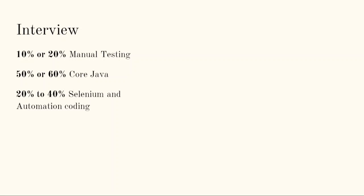50 to 60 percent topics from core Java - questions will be asked from core Java so that they can test you how much knowledge you are having on a programming language. So trust me guys, if you know core Java properly, then you can play like anything in Selenium.